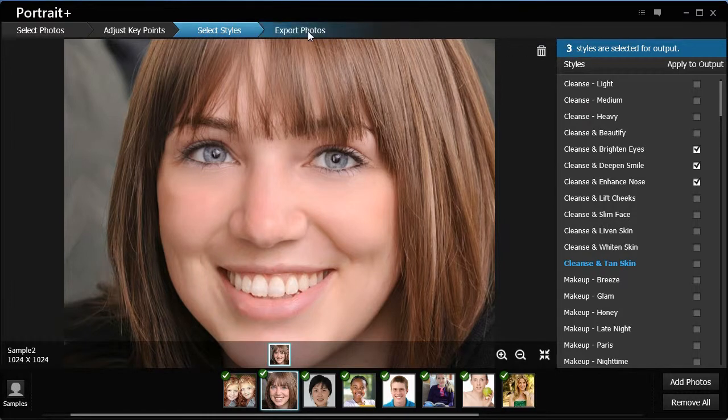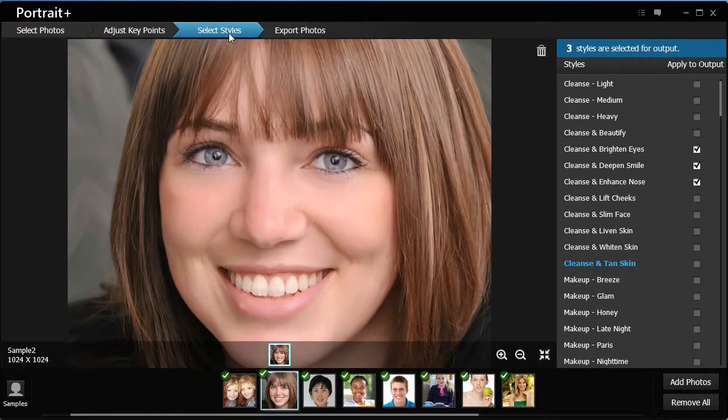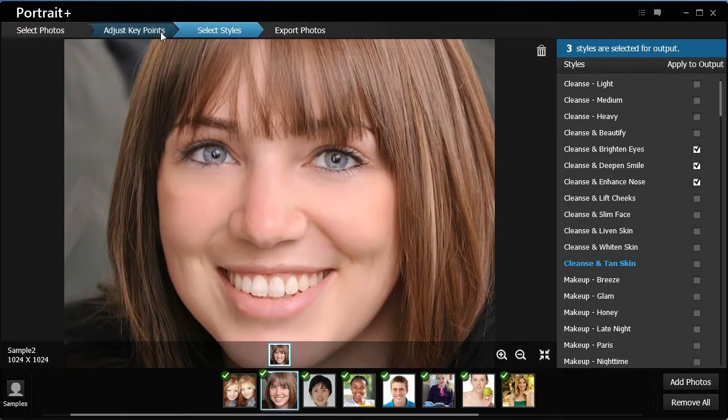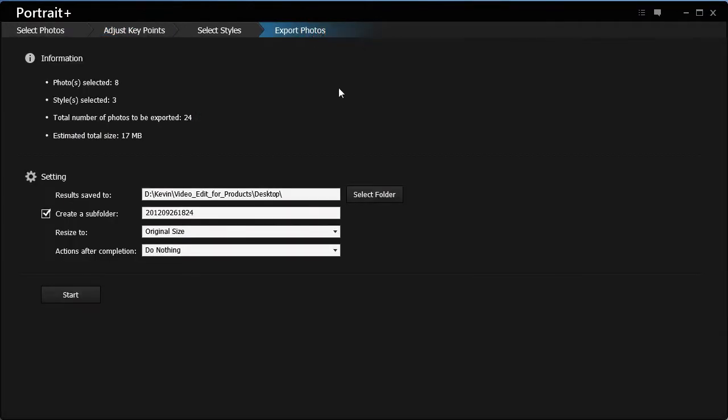Once done, click Export Photos on the top to save the modified photo. You can also go back to make any adjustments. The Information section allows you to view some editing steps you have performed.